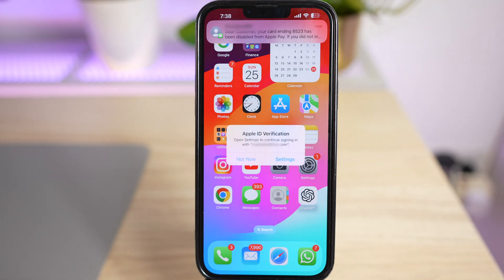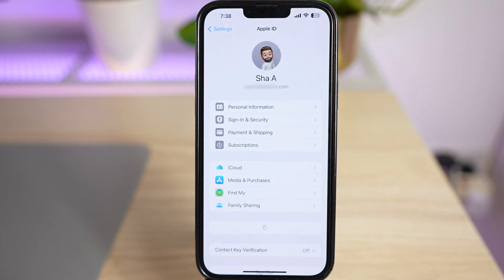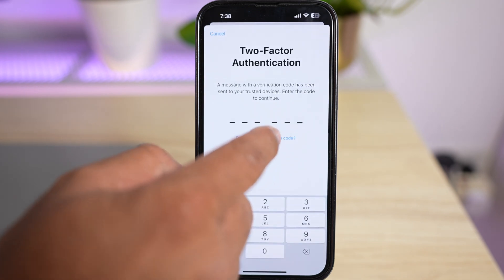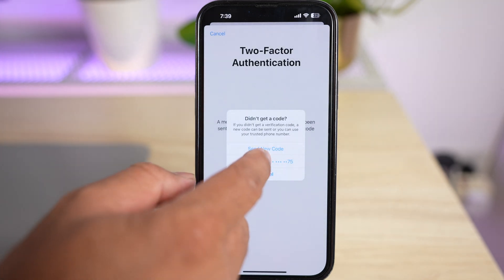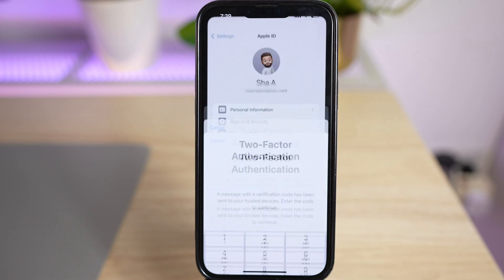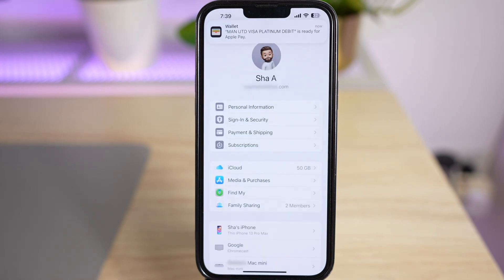You also need to verify your Apple ID by providing the password or completing the two-factor authentication. Once this is completed, any credit card disabled from Apple Pay will also be enabled.